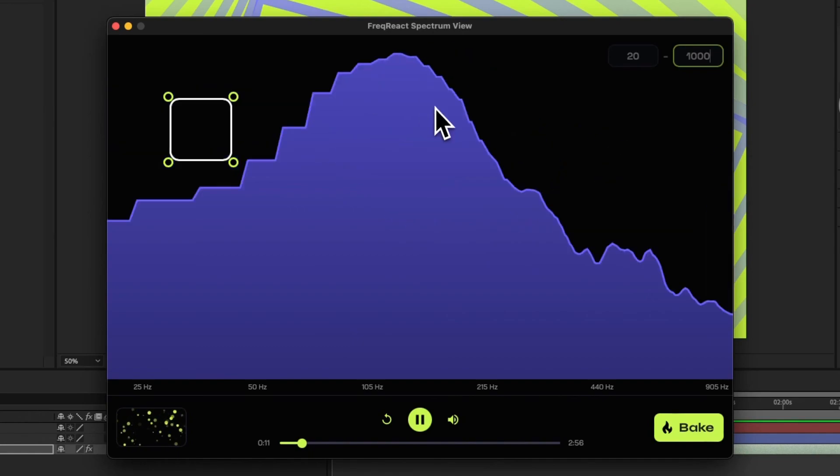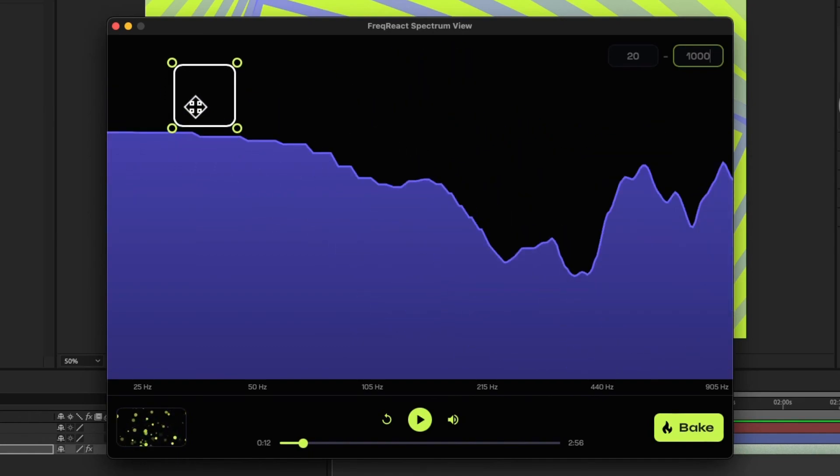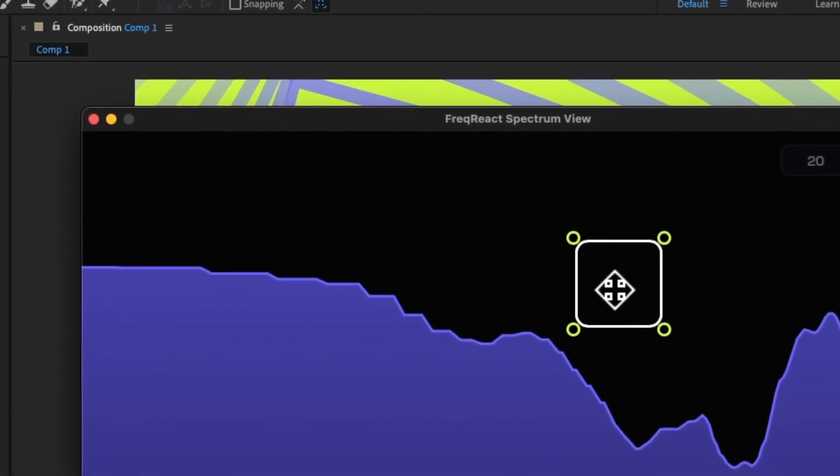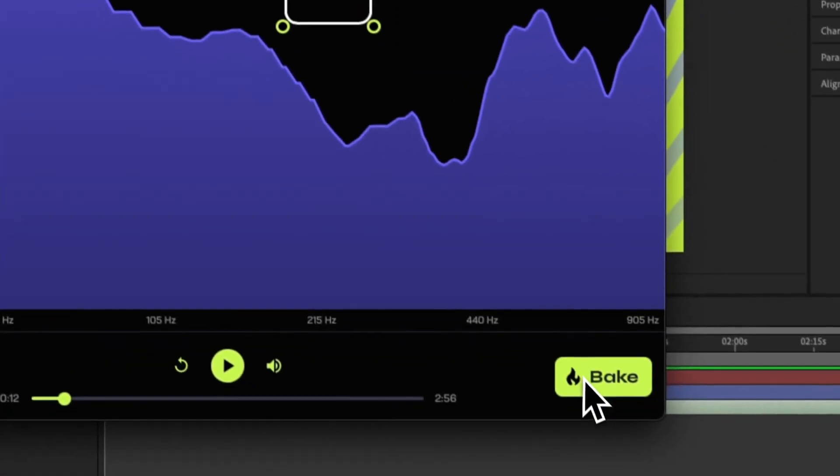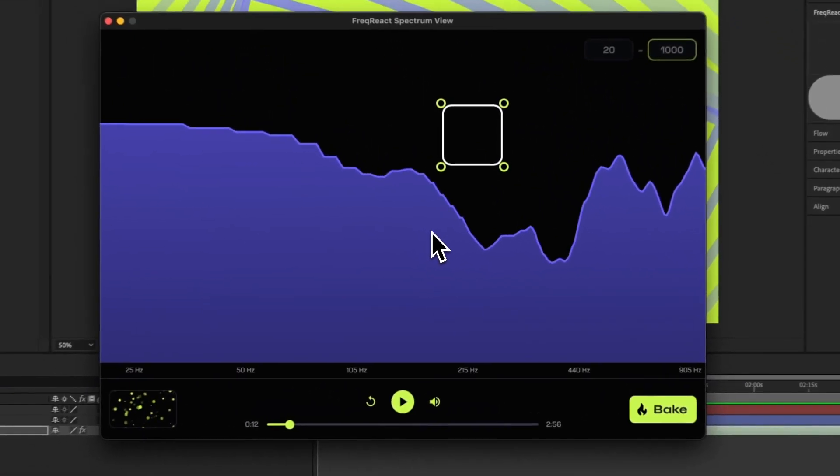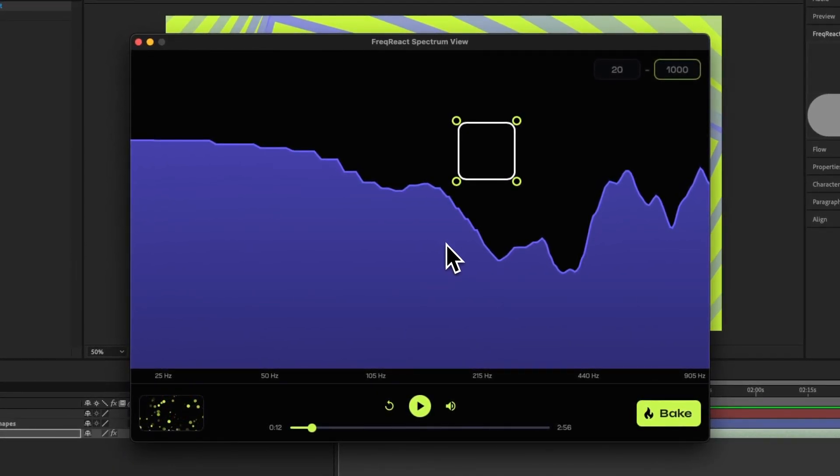And you can kind of see it here. I'll pause it, and one thing that was tricky in previous versions of Freak React was finding the right place to react, right? Because it was kind of guessing. You place this, and then you hit Bake, and then you go and you affect your layers. I've added a feature that makes this so much more streamlined.